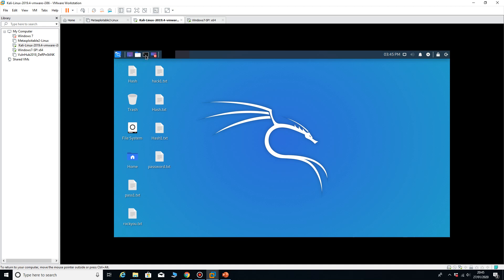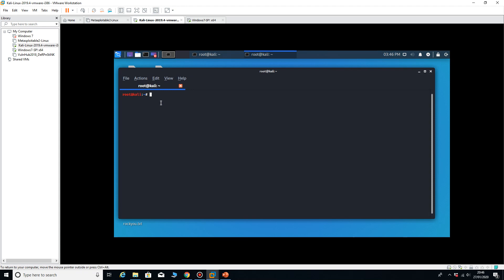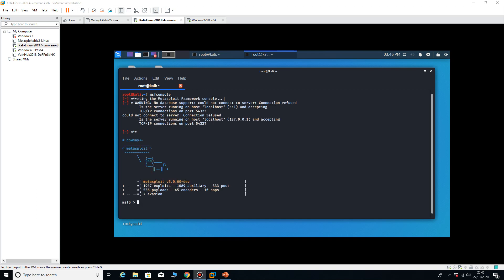This time I'm going to repeat some of the process, so I'm going to type in MSF console and that should take a few seconds to start up, depending on the speed of your machine and how much memory you've given your virtual machine. With me it takes quite a while.